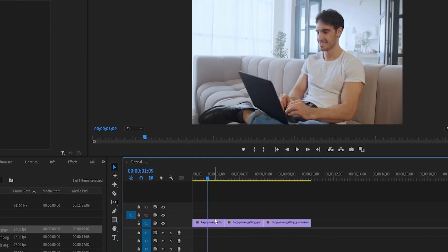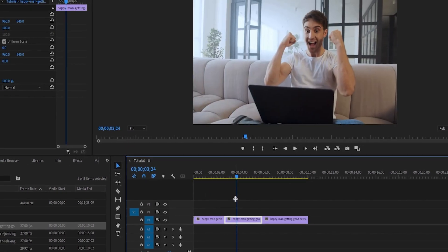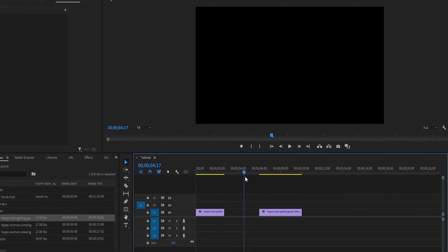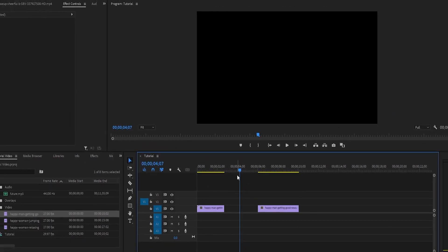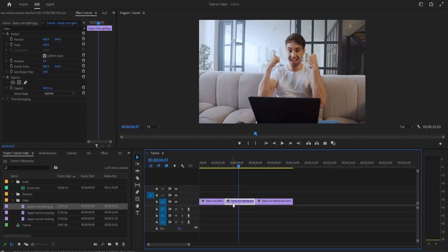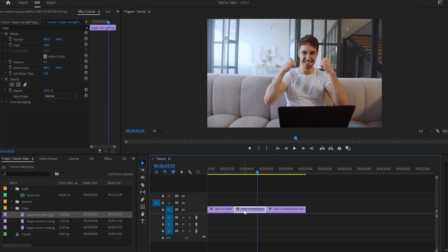Now I have this little black space between the two clips. If you want to get rid of that, you can just highlight it as well and then click Delete, and it gets rid of the black space and makes the clips come together.